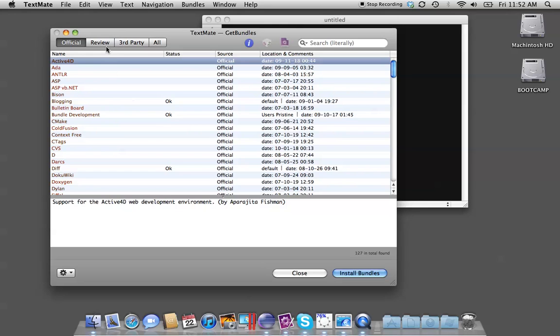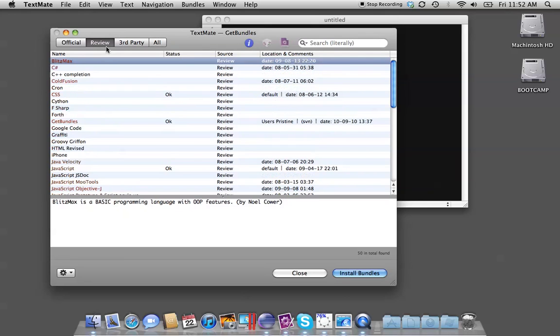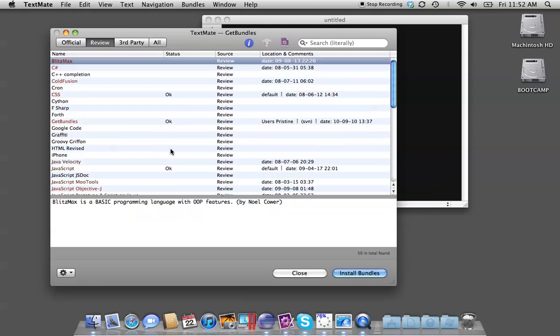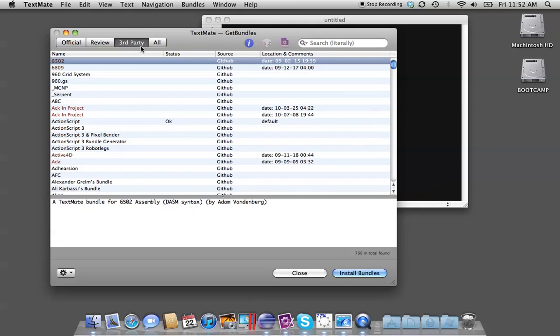Review is basically beta—it's under review. Third-Party are third-party creations.